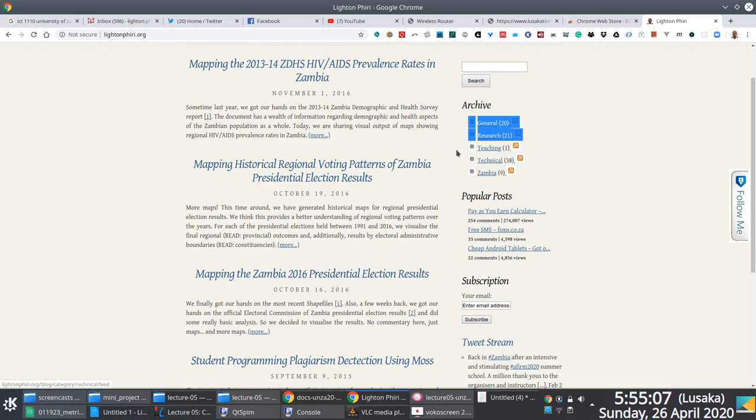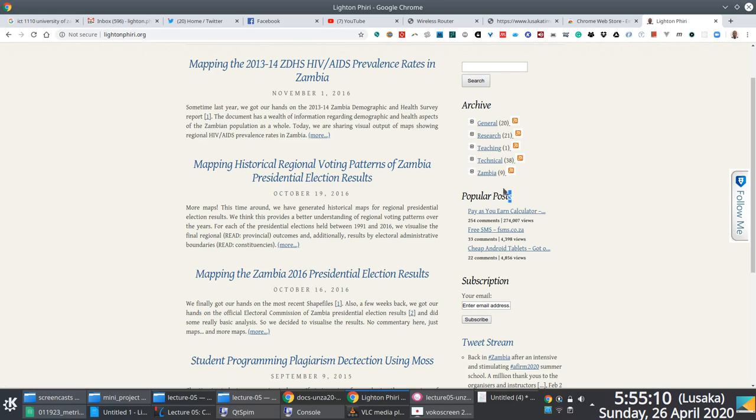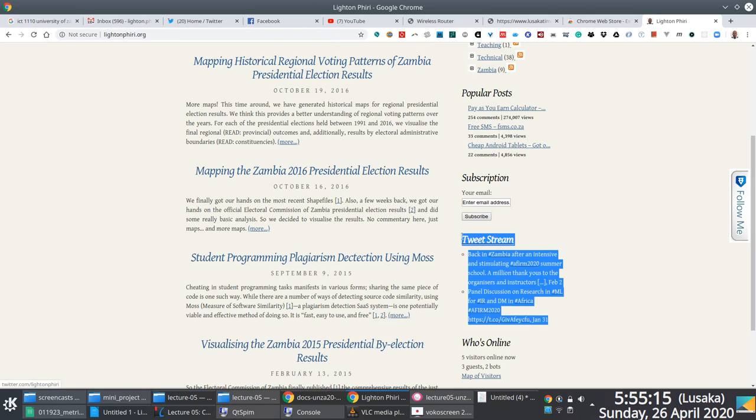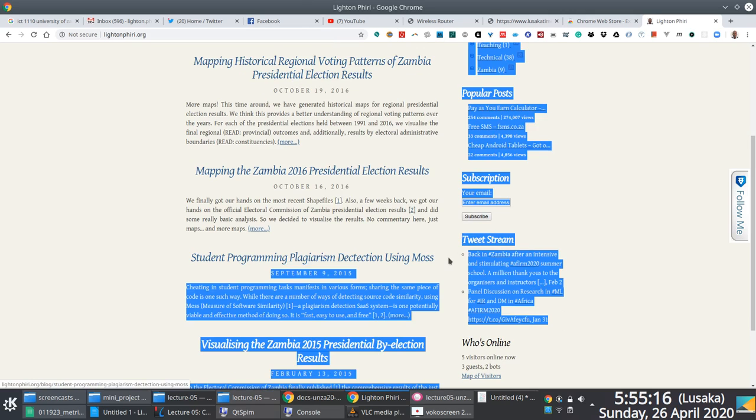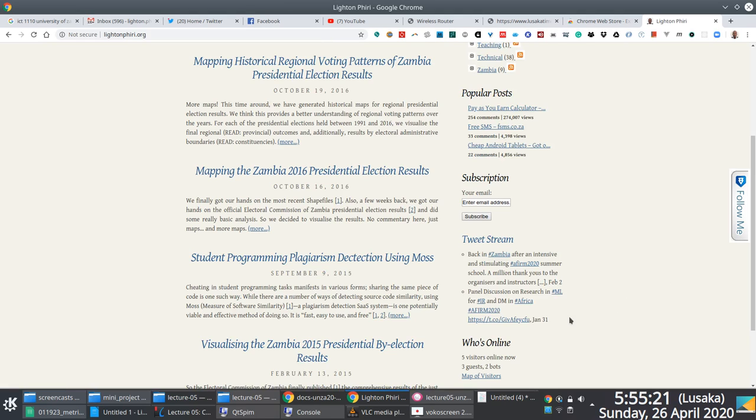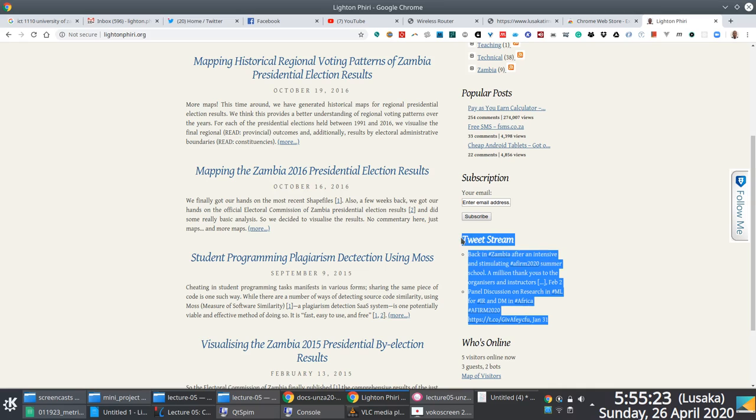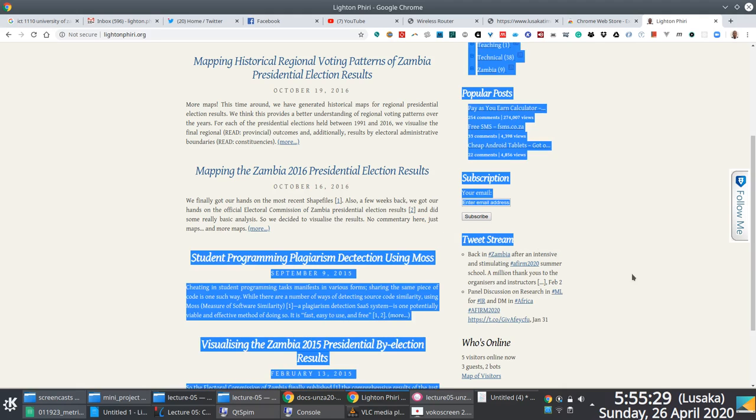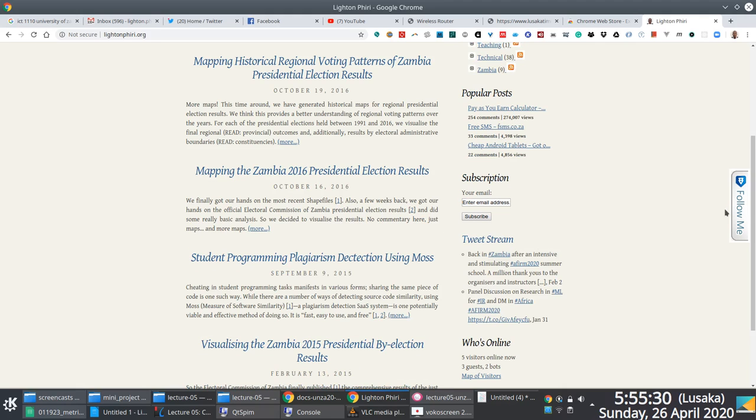If you notice these small little widgets here, some of them are possible because of plugins. This tweet stream here, this widget pulls information from my Twitter account, and I was able to integrate this widget with my WordPress instance because I installed the tweet stream plugin. Very useful feature, plugins.